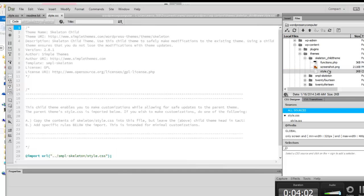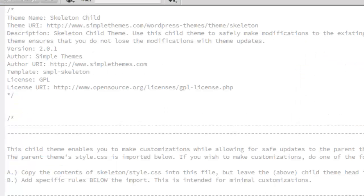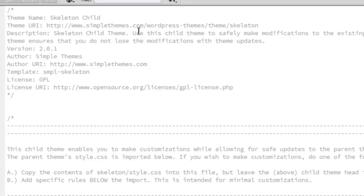While that opens, because I'm very ADD, let's take a look at the style CSS file. You're going to want to go in here and modify some of these. The theme name is Skeleton Child, that's fine. This is your URI, which is fine. The description, this is fine. You want to use the child theme so that if there's theme updates, it doesn't delete your edits.